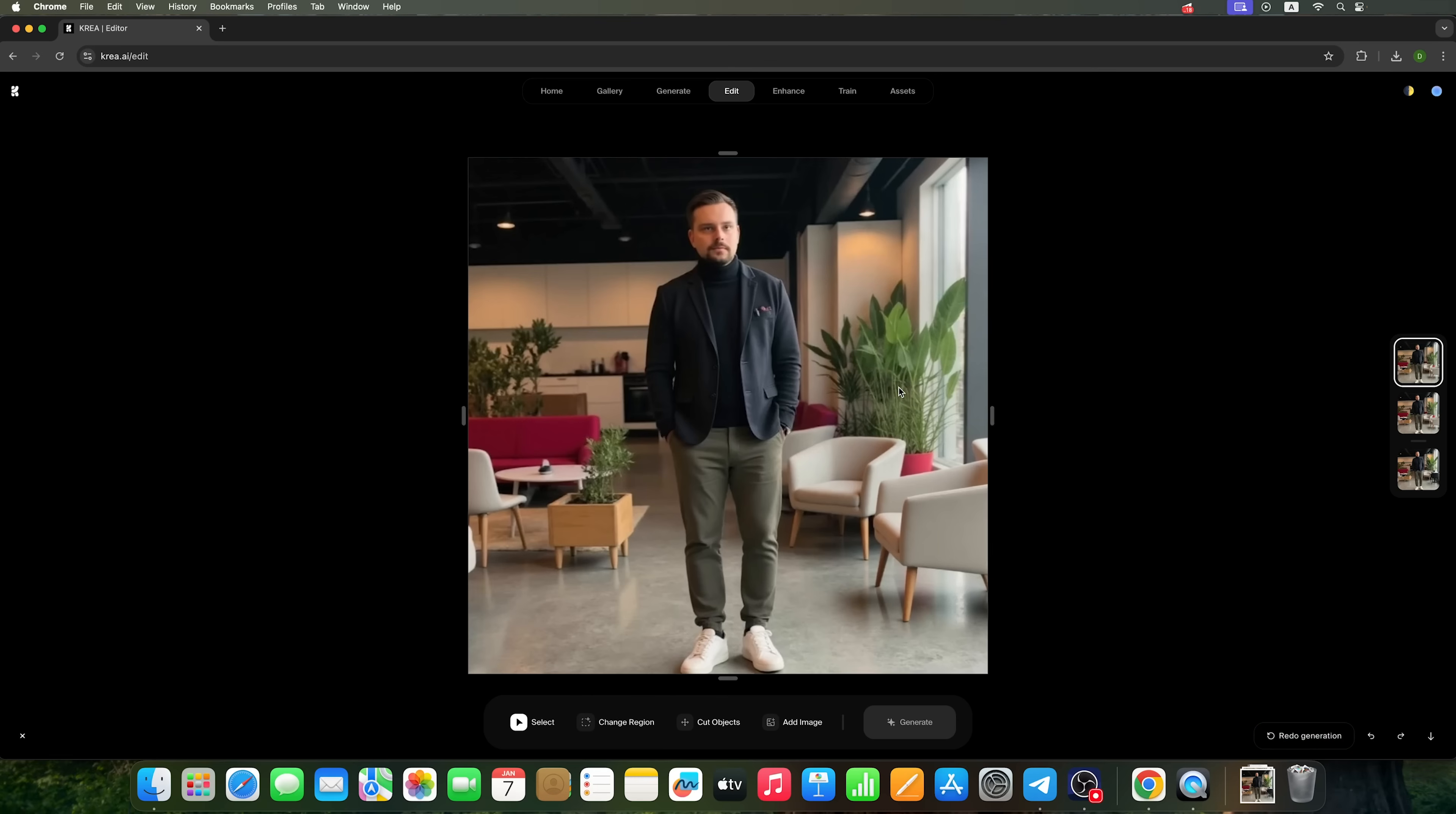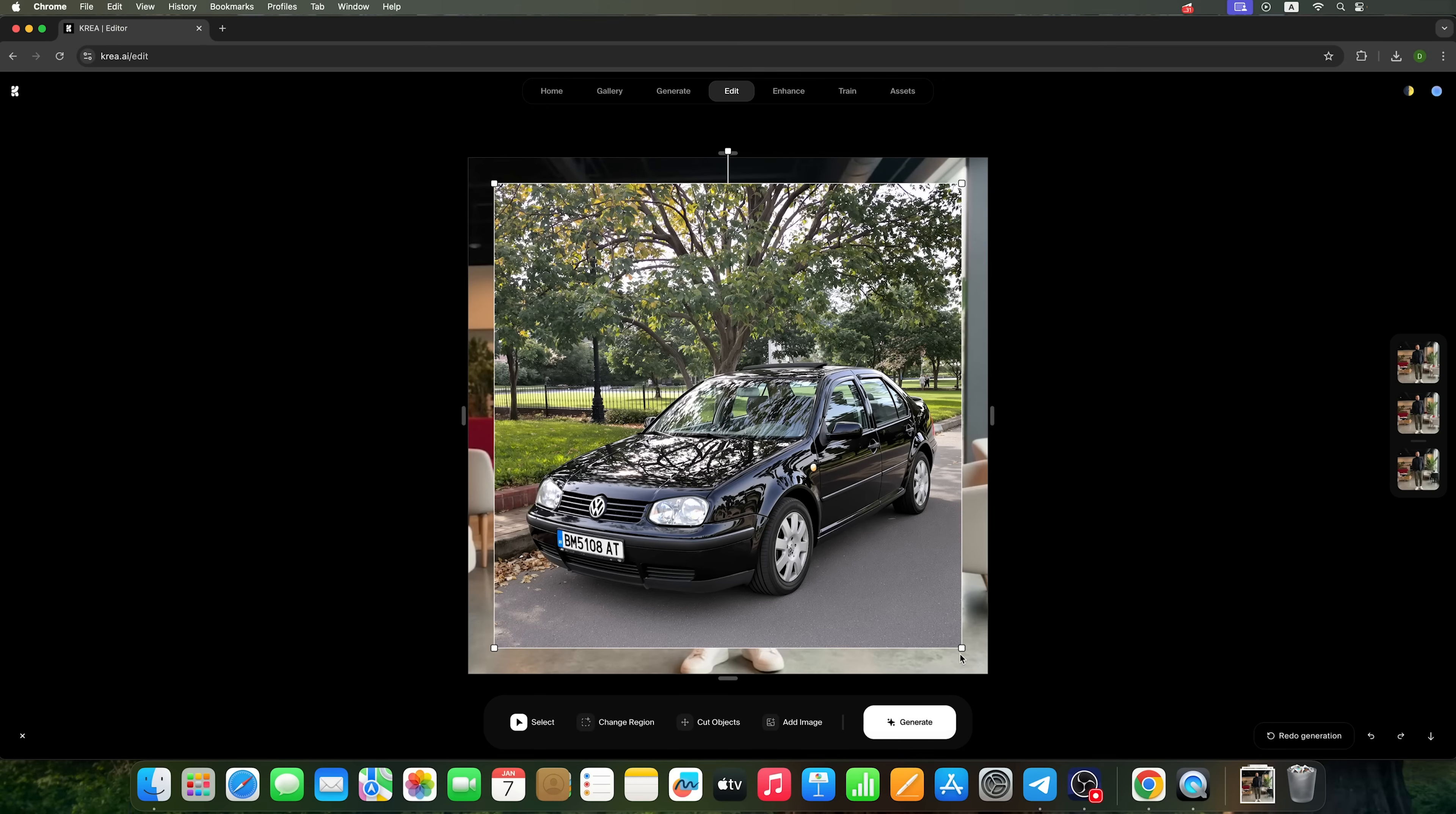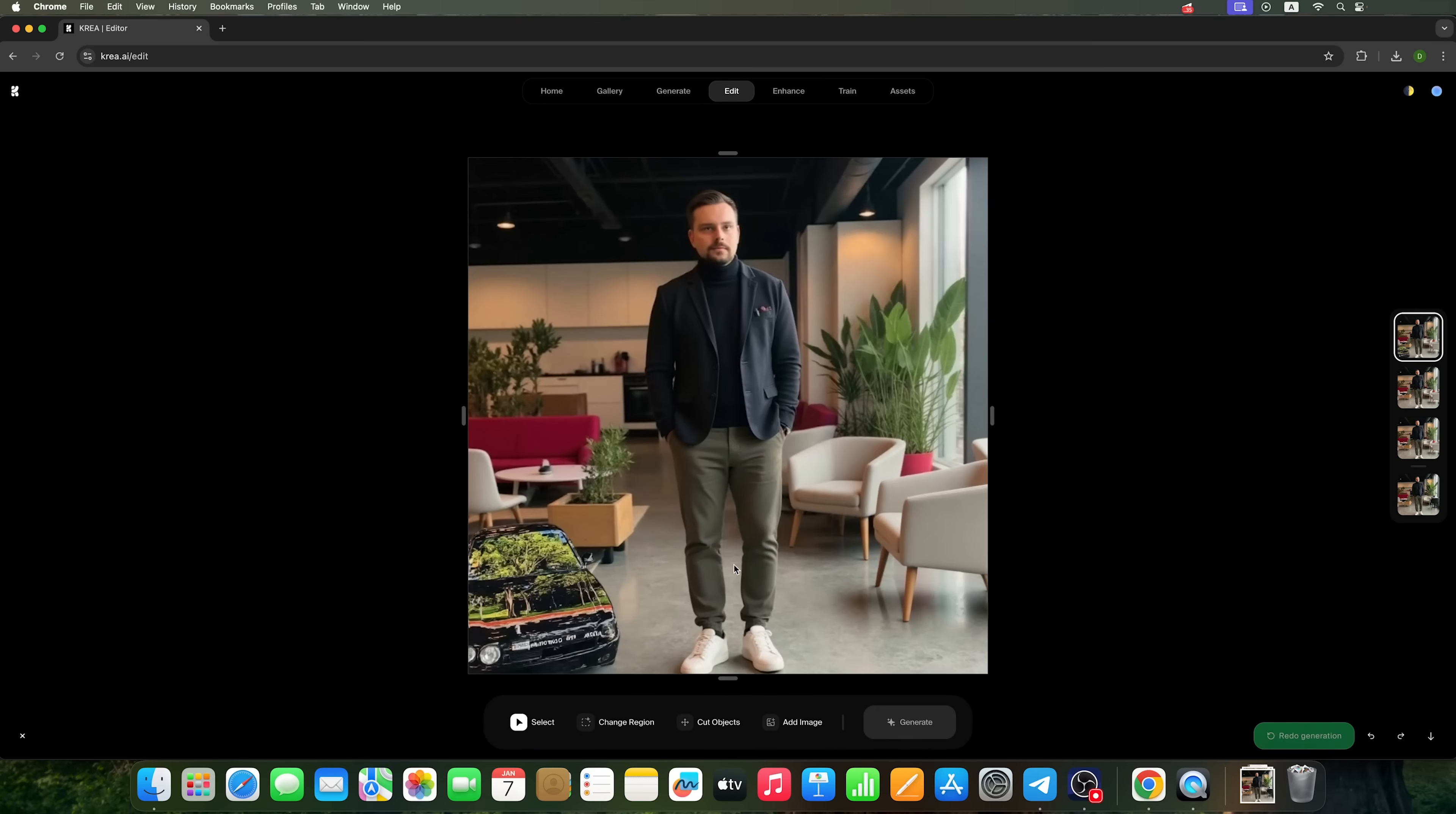Still, you can see the potential of this CREA AI generator. Now let's try adding a car from one of the earlier generations and place it somewhere here. Let's see how the generator adapts the car to this photo.